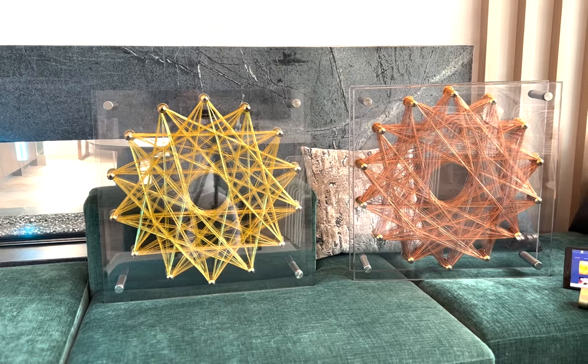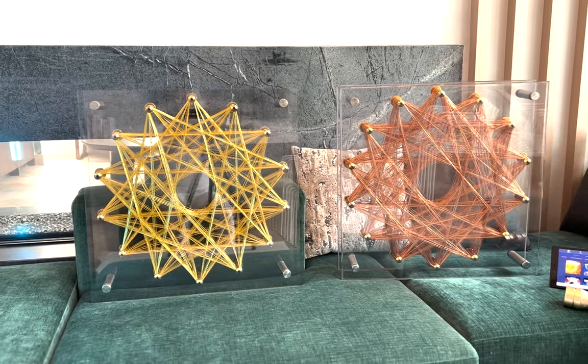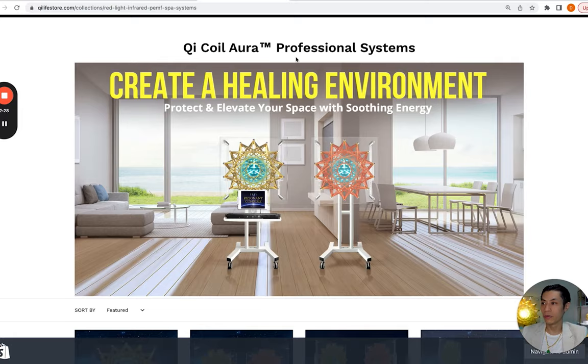Hello, are you thinking about investing in an EE system and comparing it to other systems such as the QiCoil Aura system? In this video, you're going to learn about some very important information that you need to know before you decide to invest in one of these systems. I'm David Wong, the inventor of QiCoils. I've done the research, so you don't have to, and I'm going to give you as fair a comparison as possible in this video.